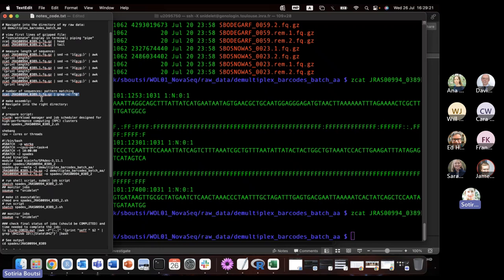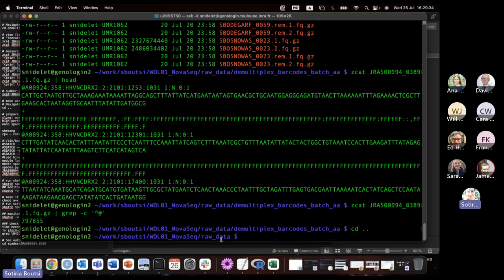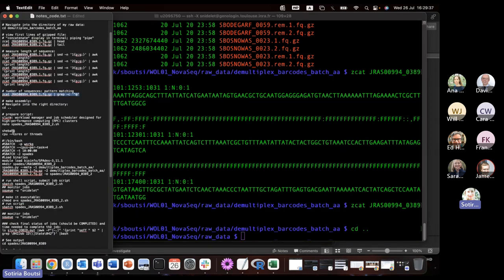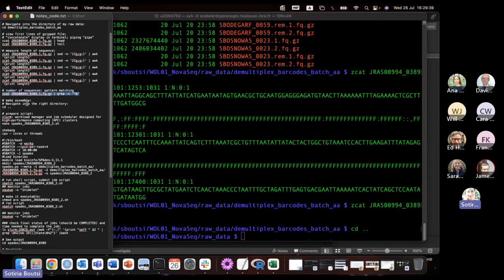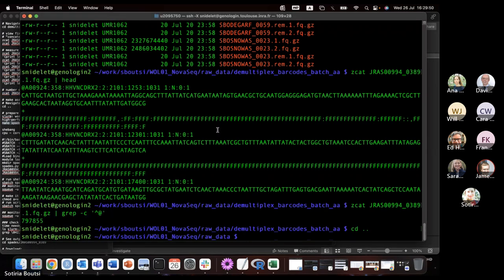To make the assembly, I'll navigate back to the previous folder using 'cd' with two dots — now I'm back in the 'raw data' folder. Then I'll prepare a script to help make the assembly. To create a script I use the 'nano' command, which opens a new window allowing me to edit the script.